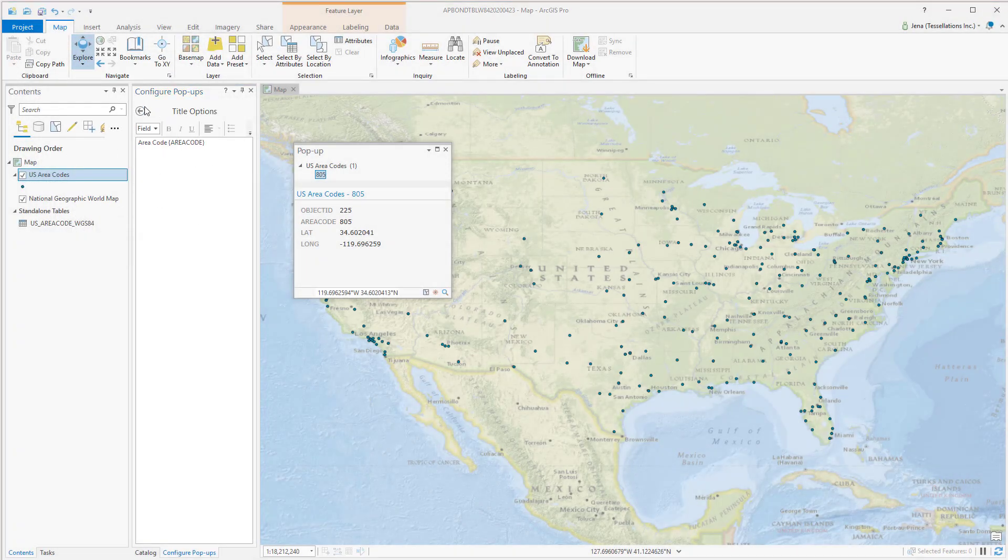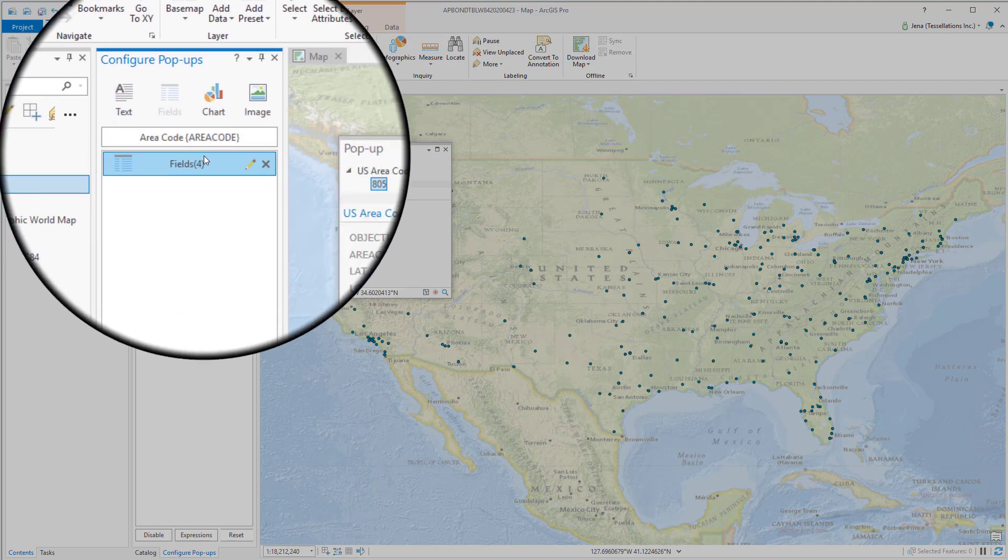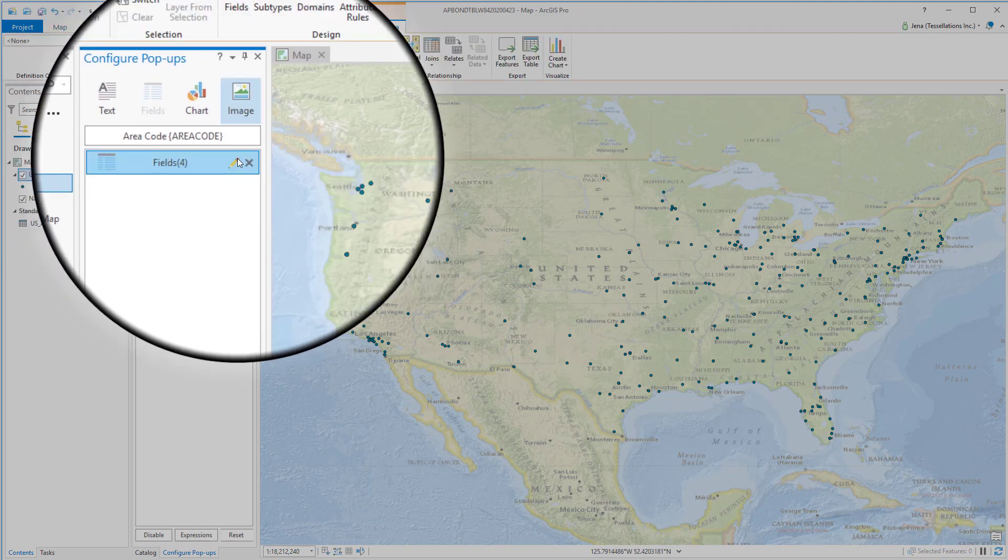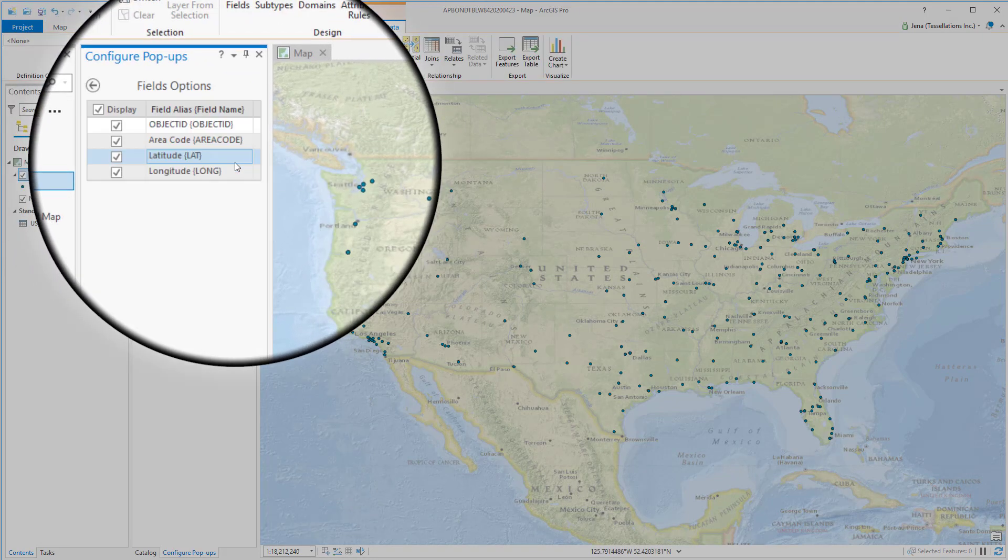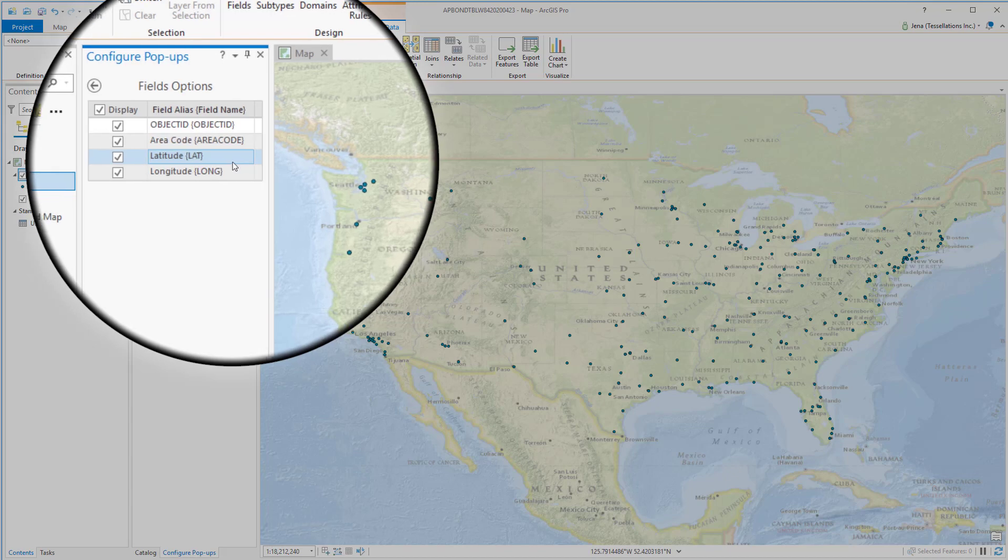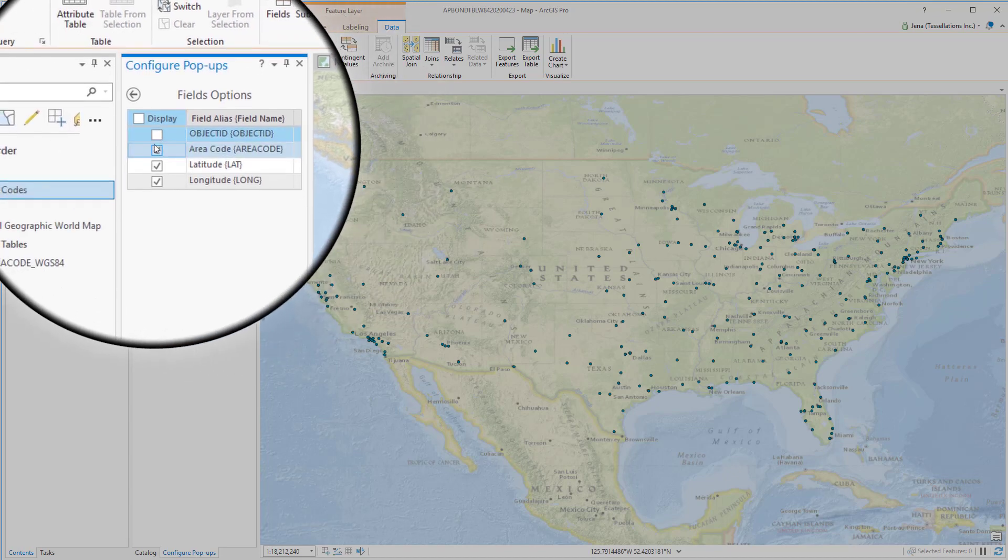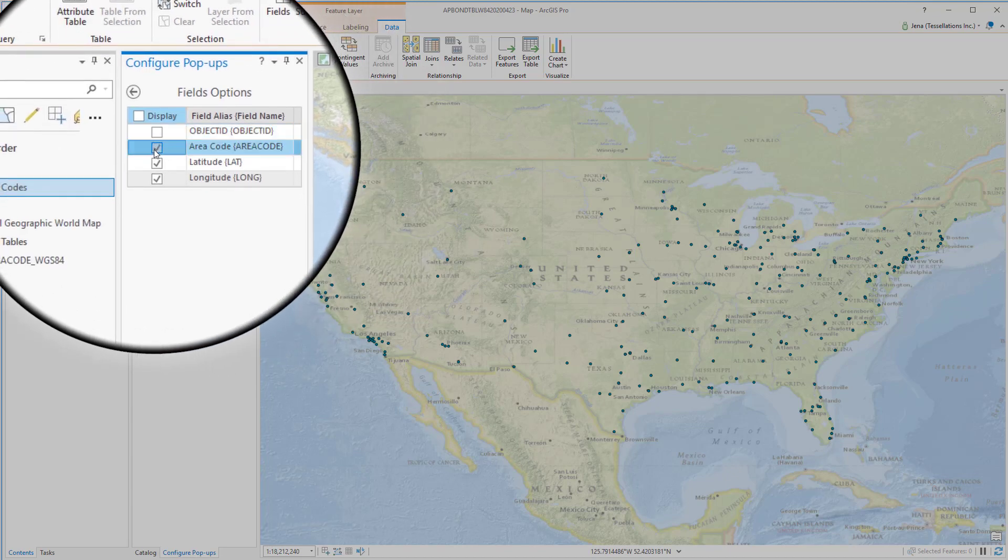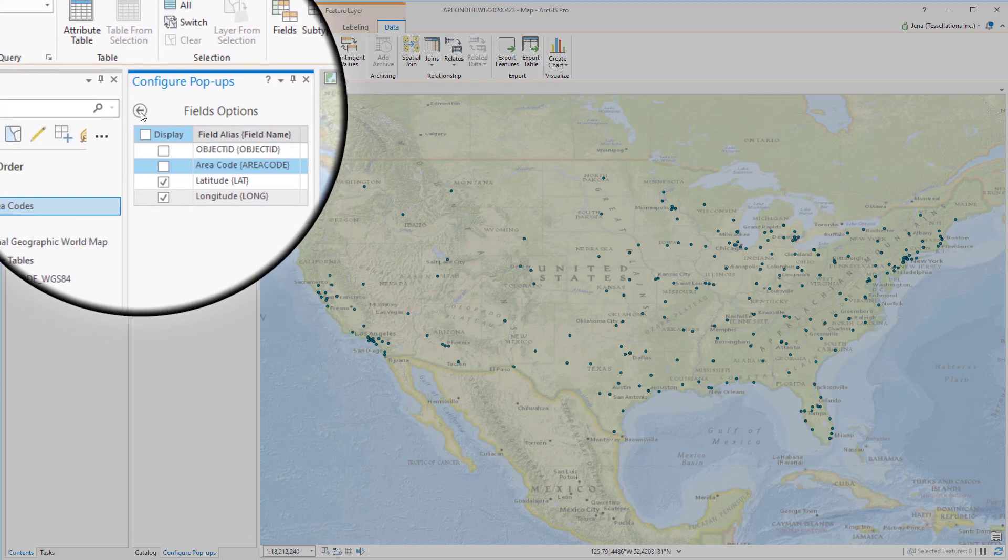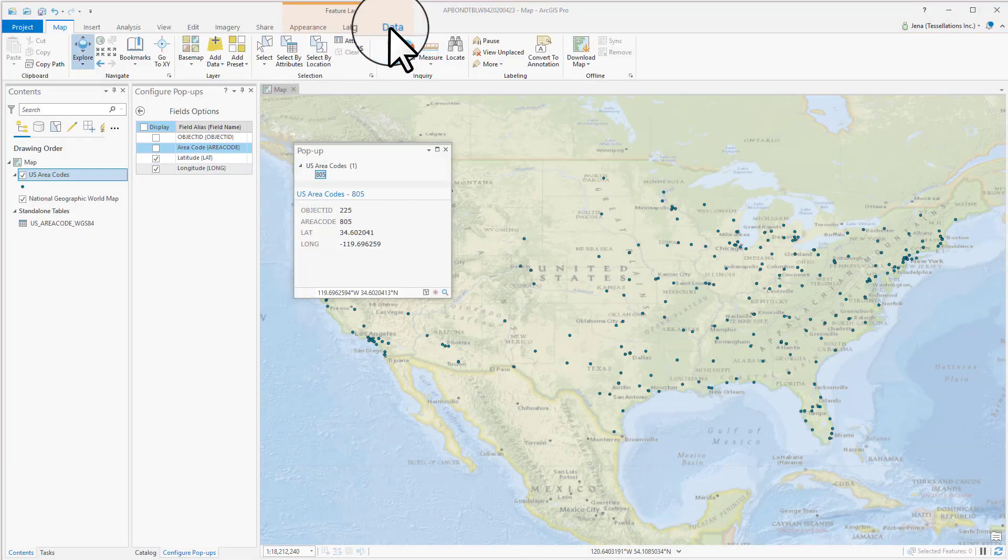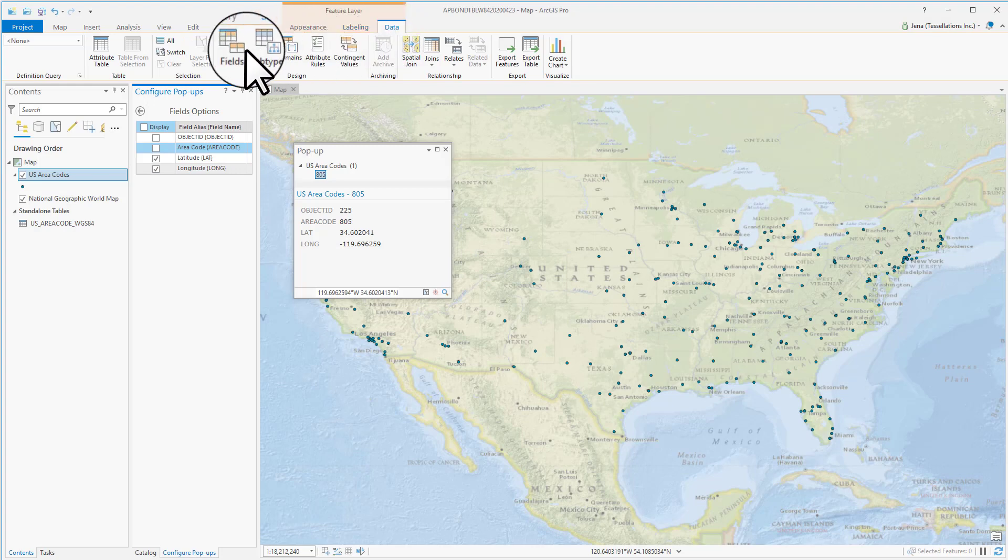Now that I've entered my text I'll click on this arrow and go to fields. Now I'll click on the pencil and make sure that we've unchecked object ID and the duplicated area code. You'll also notice that I've already gone ahead and adjusted my field aliases. And that's right up here in the data ribbon in case you've forgotten and you'll select fields and then save.